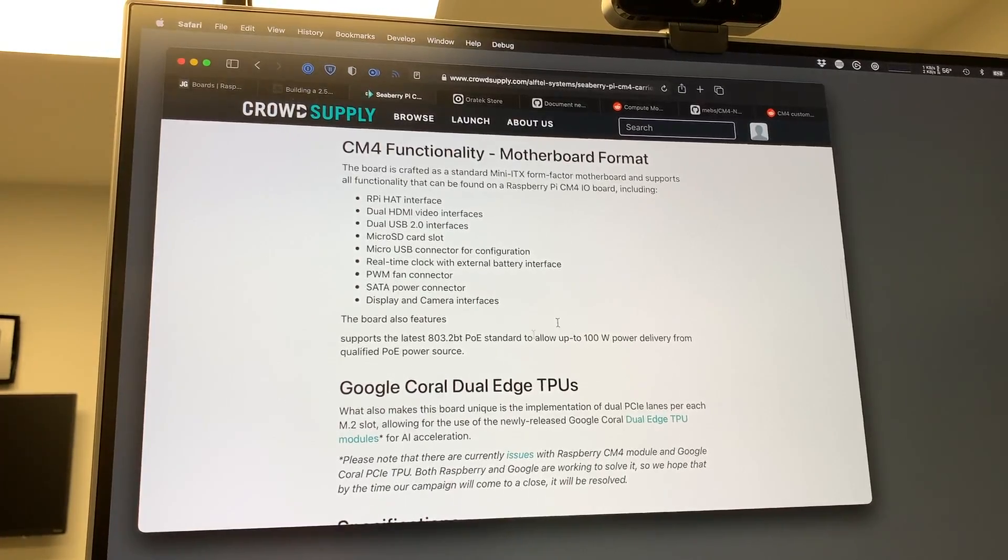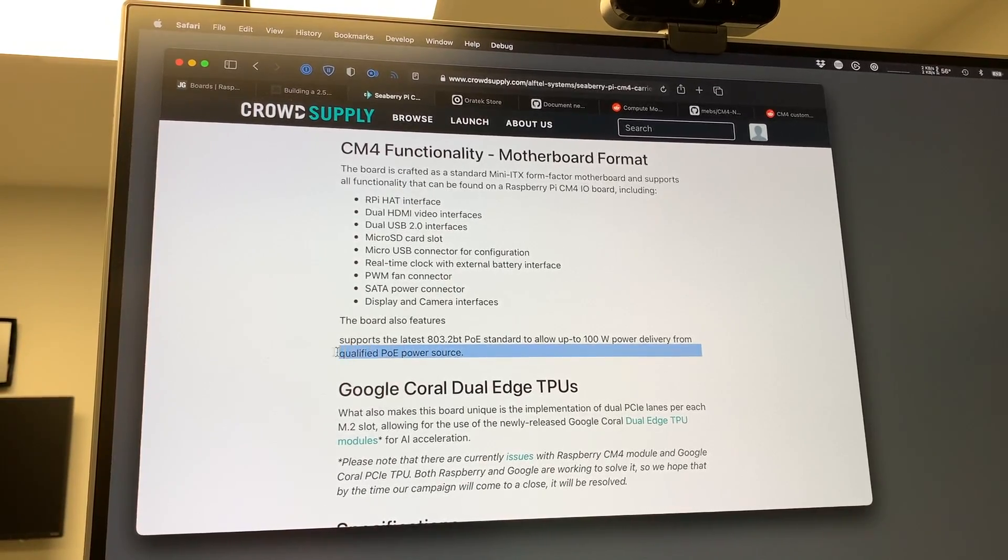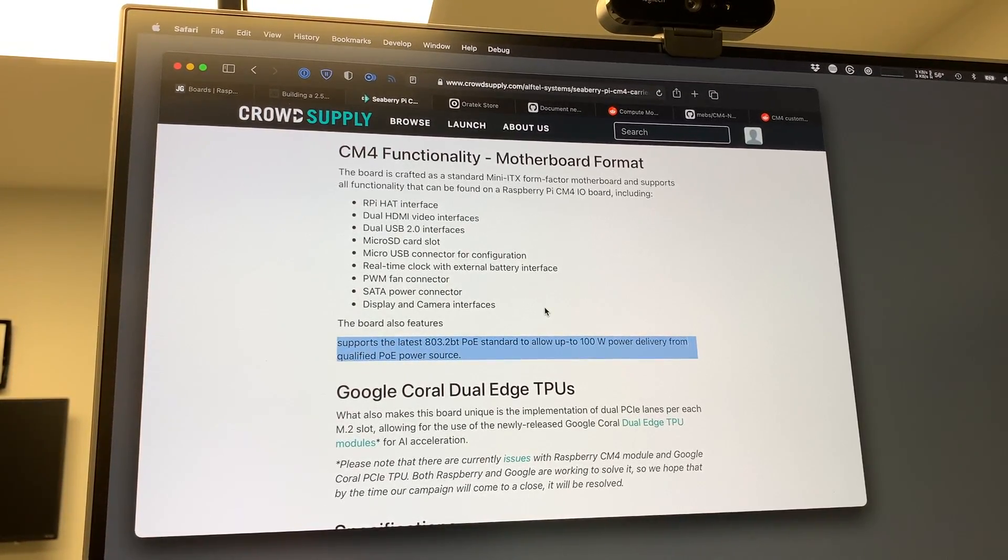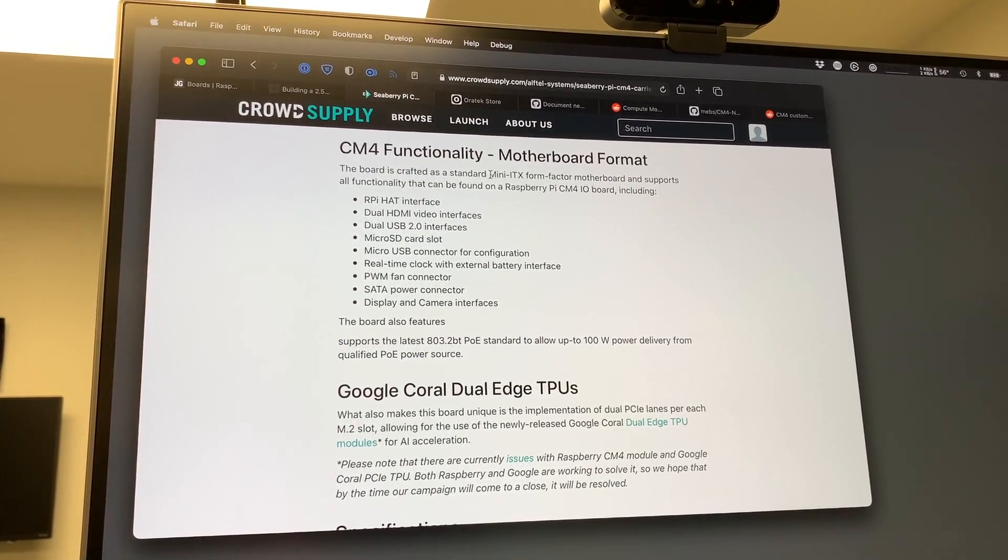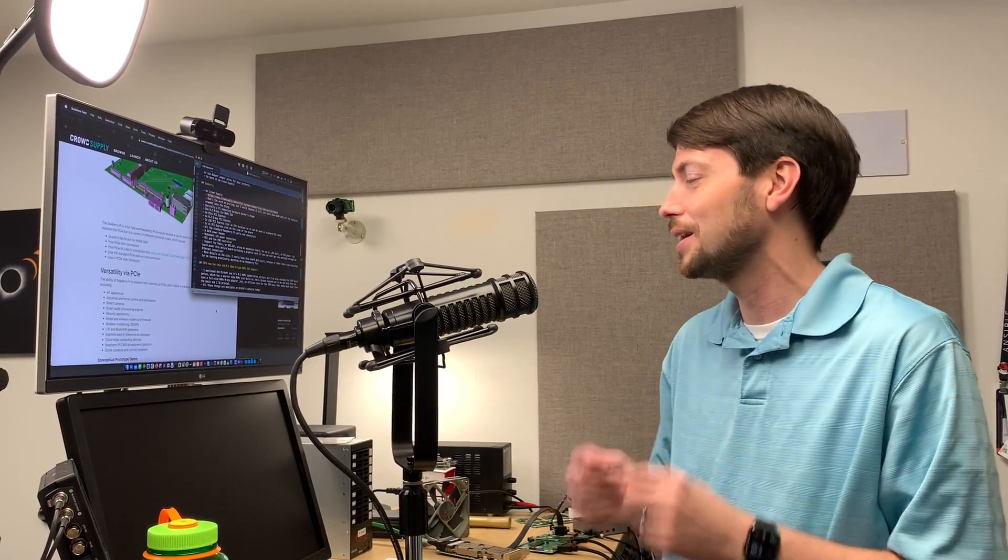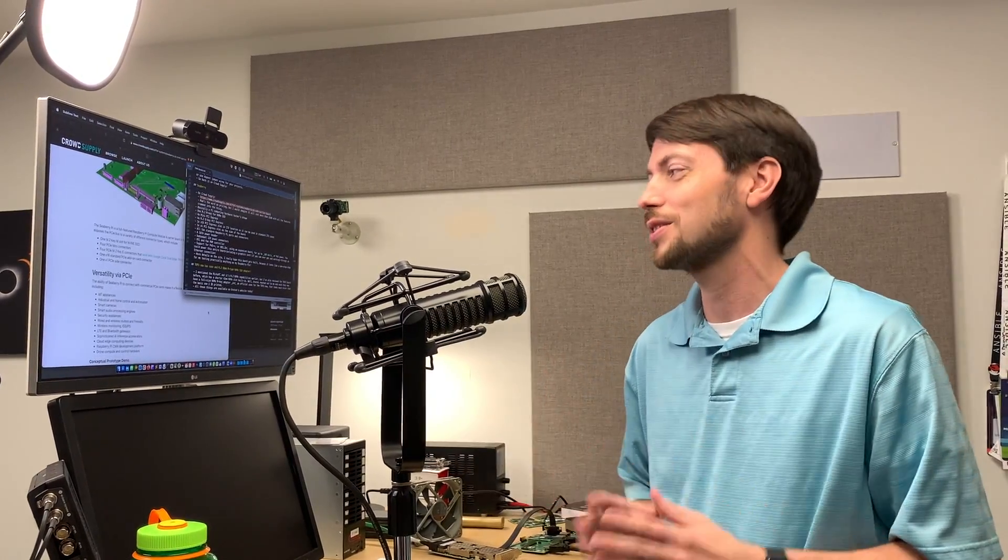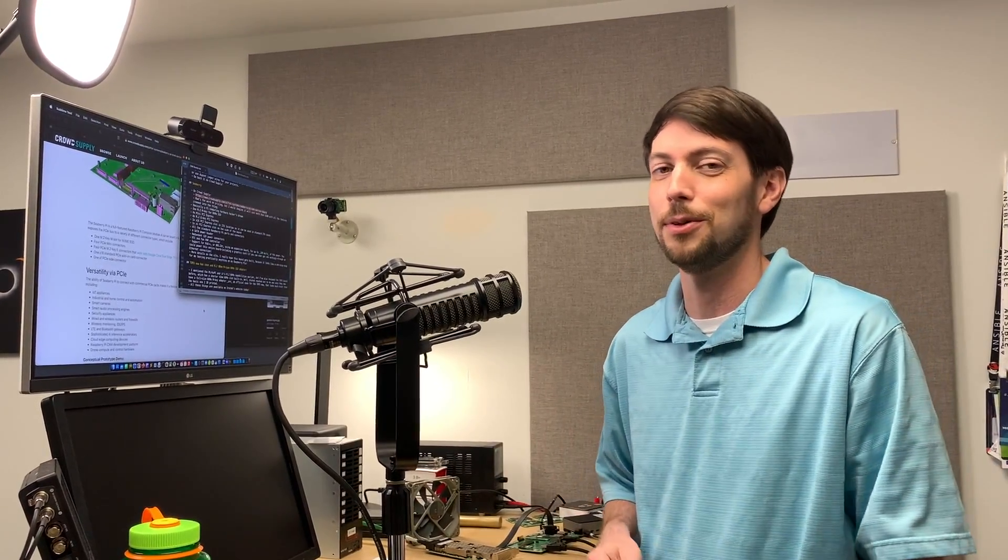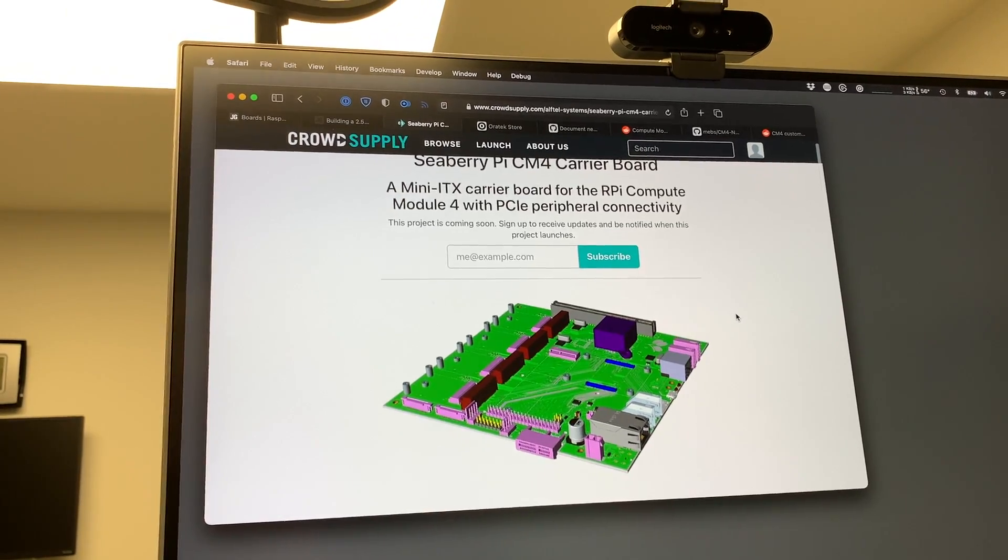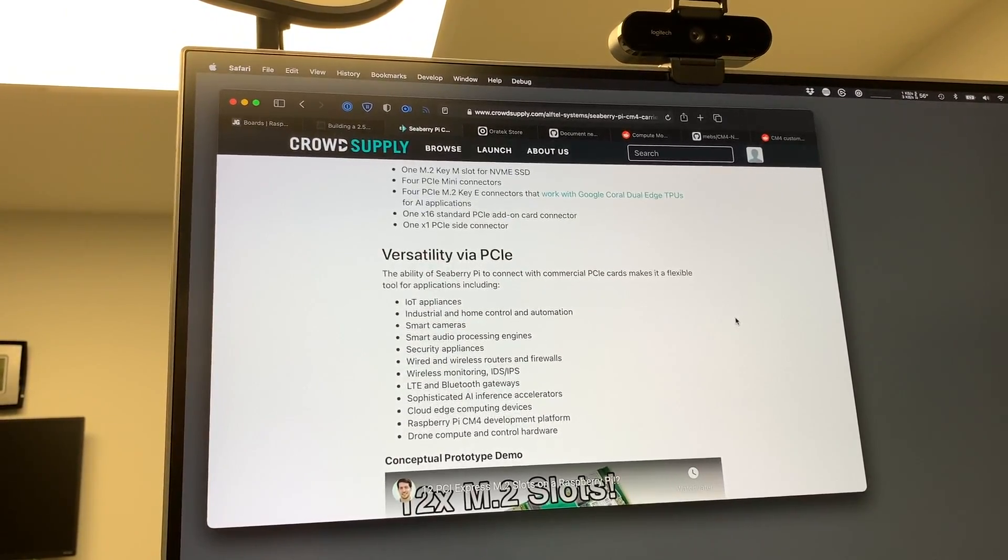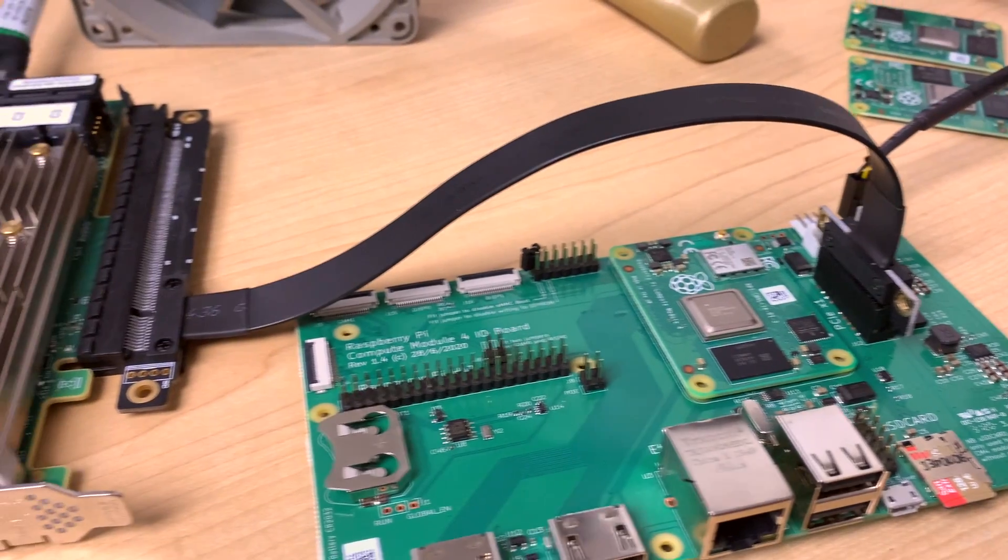And even support for PoE++ or 803.2BT, which allows for 100 watts of power to supply the board and any cards you plug into it, meaning you could power the entire board, including a graphics card, straight through a network cable. Check out the Seaberry on CrowdSupply and see all the details and the features that I didn't talk about, and I really hope this one gets built because I would love to have a Raspberry Pi motherboard inside of a tiny PC case that I could use for all my testing. It would just save a lot of time and a lot of work using all the different adapters I use for all my testing.